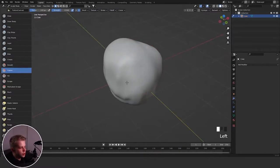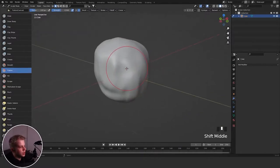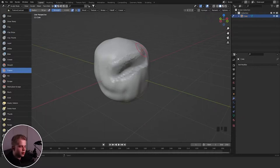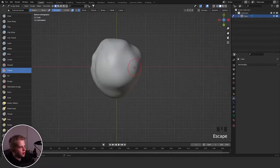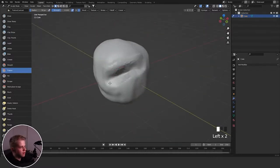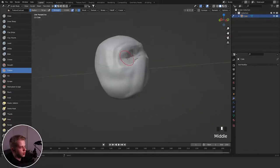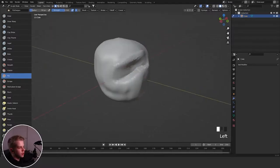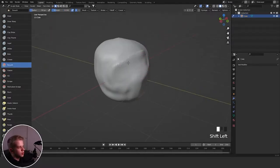Then we have Flatten, which gives kind of an odd result — it kind of aggregates and flattens things. I don't really use this much. Then Fill, which lets you fill in gaps — so you can fill in any unwanted gaps or holes in your mesh.